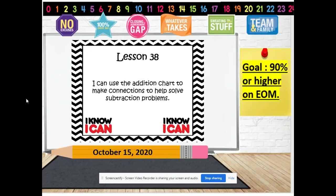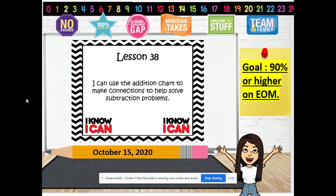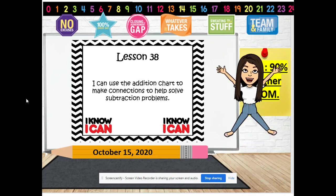Hello boys and girls, welcome and guess what time it is? It's Eureka time! Today is October 15, 2020.